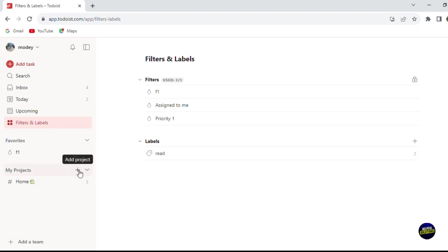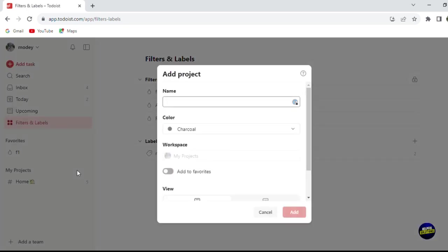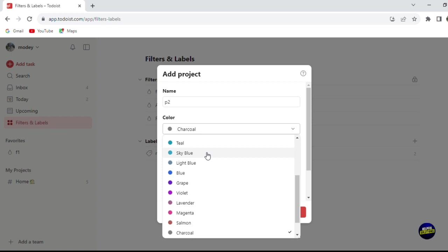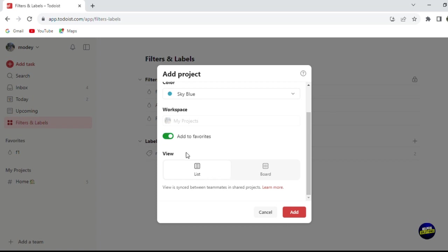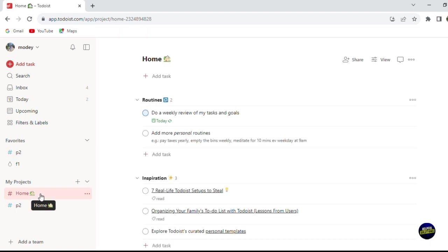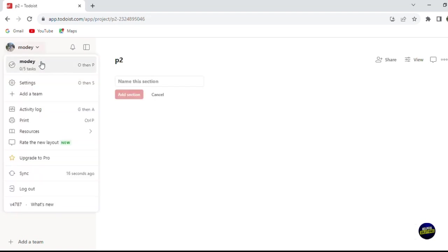To create a project, click 'Add a Project.' You'll be asked to give it a name, choose a color — for example sky blue — and decide whether to add it to favorites. You can also choose the view for the project, either list view or board view. Click Add and your project will be created and appear in the sidebar. If you added it to favorites, it will also appear in your favorites list. You can manage multiple projects this way, each with its own homepage and task list.